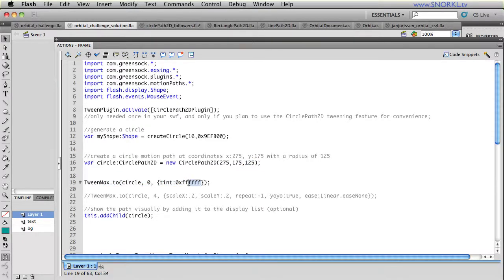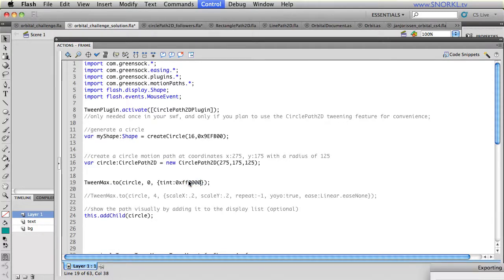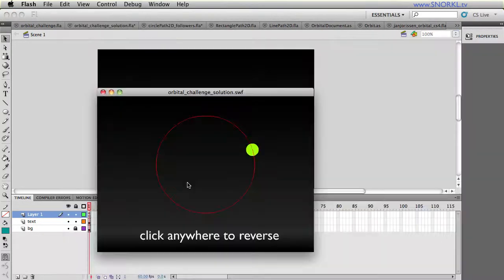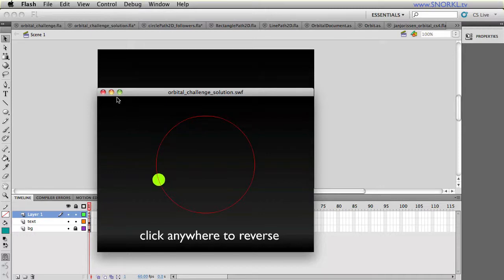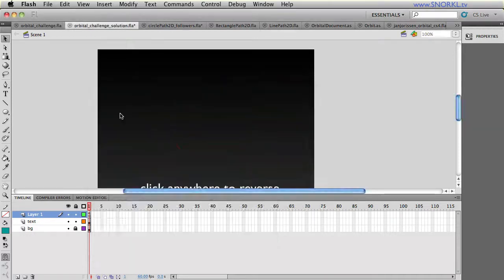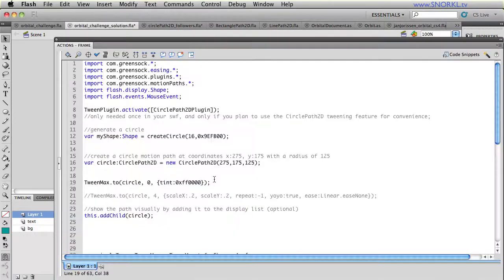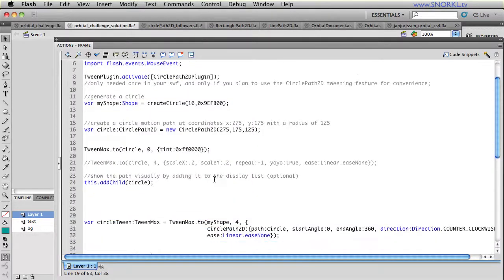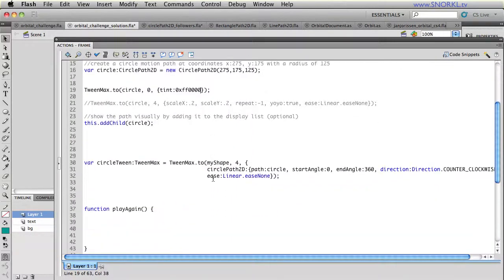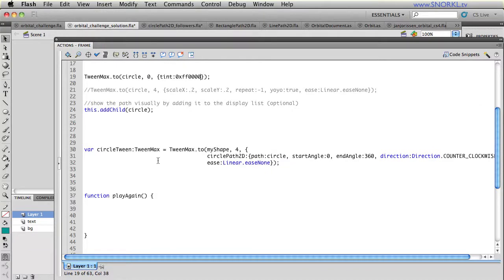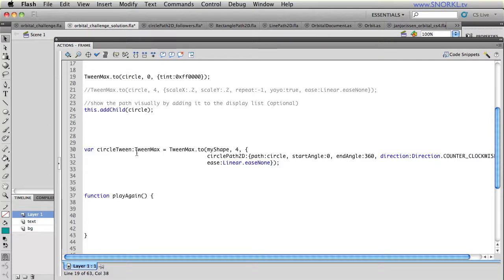This line right here just makes the actual stroke of that circle white. If I wanted to make it red, obviously one, two, three, four, just to show you that that is the actual path that I'm changing the color of. And then as we move down, I'm adding the circle, which is the path, to the stage. And then this is what makes the animation happen.